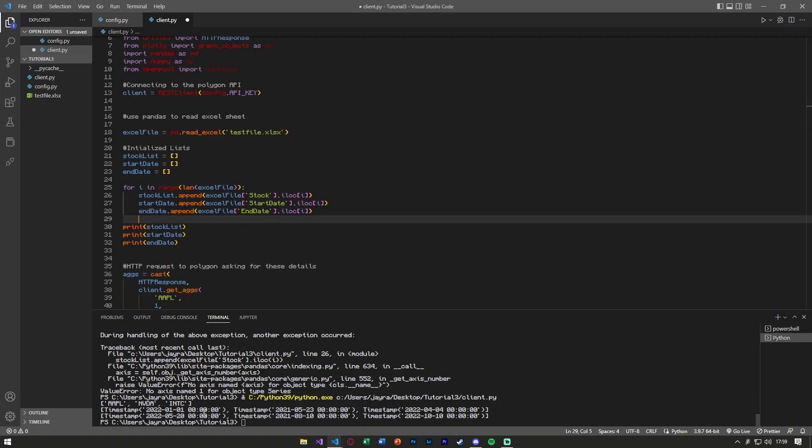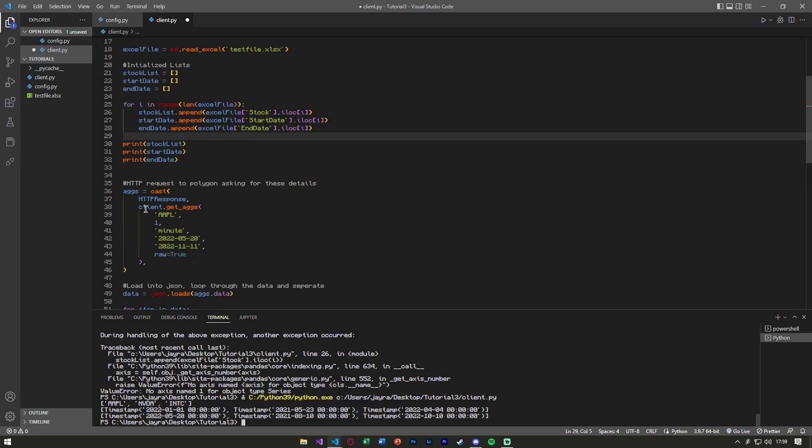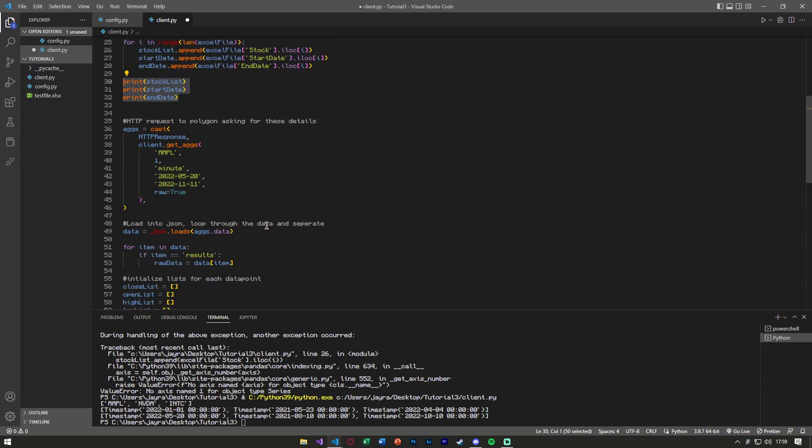Now you can see, when we printed the stocks, we got apple, nvidia, and intel, we got the timestamps for our start date, and the timestamps for our end date. Now you can start to see where we can start applying this into our code from last time.